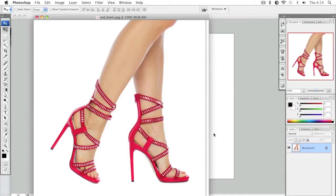Hello everyone, this is Danny from creatingawebstore.com and in this tutorial I'm going to show you how to create a reflection effect in Photoshop.